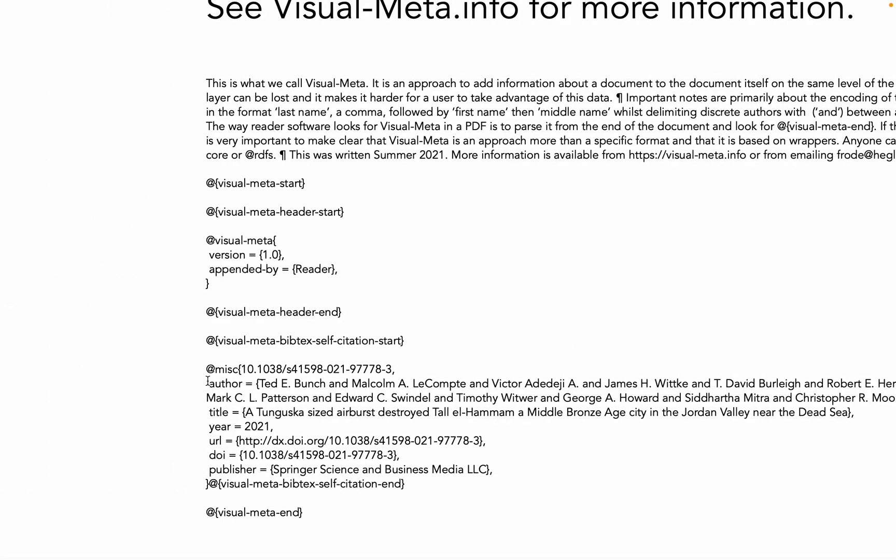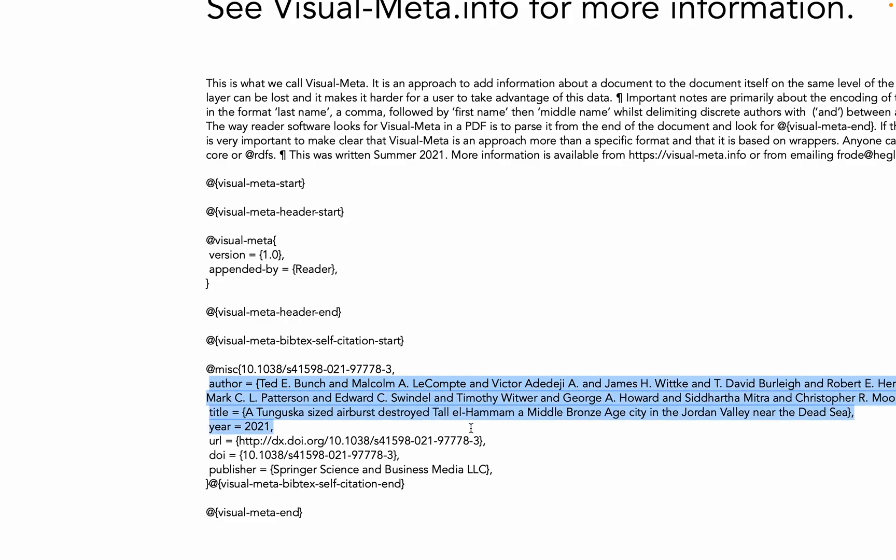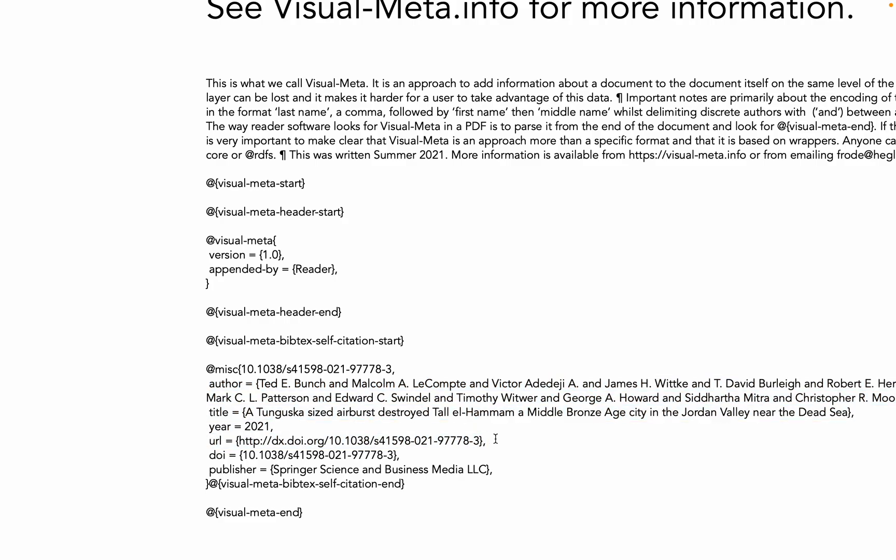What we see here is that it has the author information, the title, the year and all of that good stuff. Visual Meta is the metadata for how to cite the document described in a visual way at the same level as the content of the document so that you can choose to add it to an existing document like we just did by having the Reader software use the DOI to resolve the citation information into a Visual Meta.